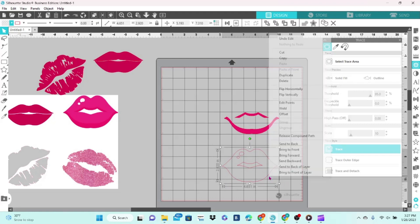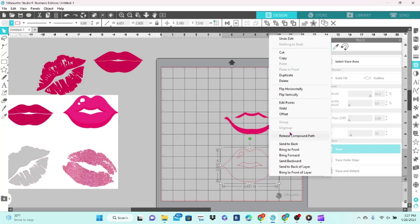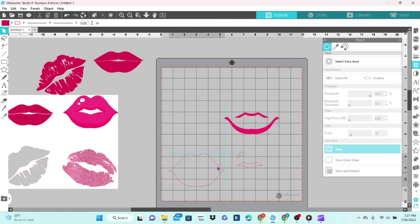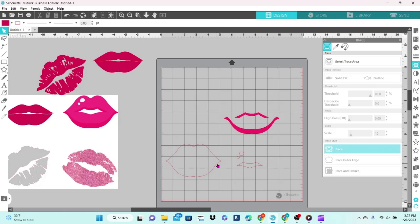This piece here is going to serve as two layers. If we right-click on it, we don't have the option to ungroup it, but we can release the compound path. So we're going to click on that, then we can separate our different pieces. This one is going to be the lighter pink.